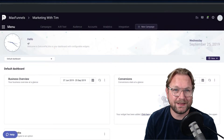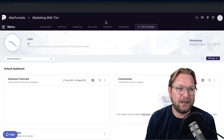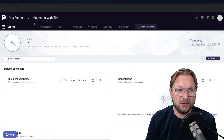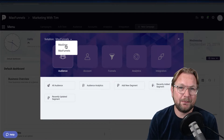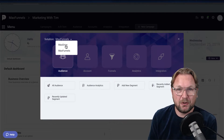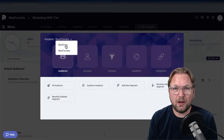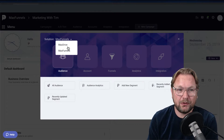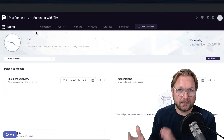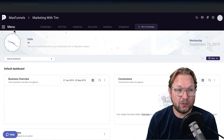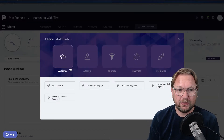Let me show you exactly what MaxFunnels is and what you can do with it. MaxFunnels is from the same developer as MaxDrive, a product I promoted before. MaxDrive is a cloud-based account where you can store unlimited files, so if you already have a MaxDrive account, your MaxFunnels account will be added to your existing account, making it one complete system — which I really like.